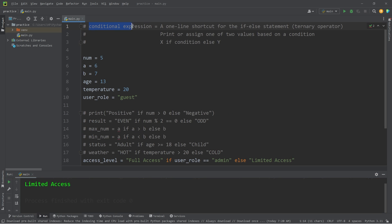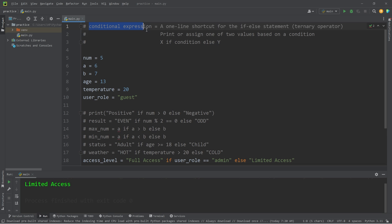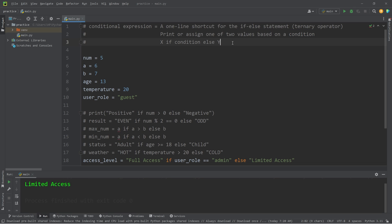Alright everybody, those are conditional expressions. They're a one-line shortcut for the if-else statement. It's similar to the ternary operator in other programming languages. Using conditional expressions, we can print or assign one of two values based on a condition. You follow the formula of return x if our condition is true, else return y if it's false. And well everybody, those are a few examples of conditional expressions in Python.